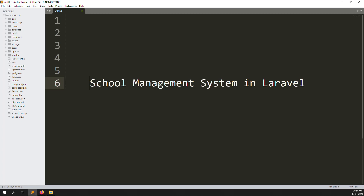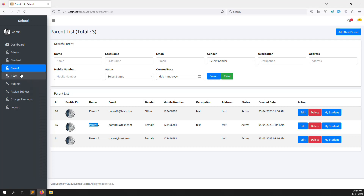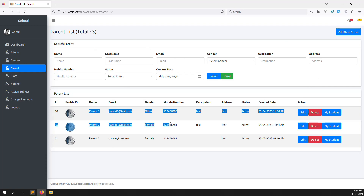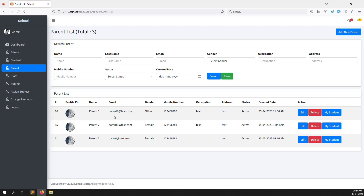Hello friends, welcome back to the School Management System in Laravel. In the last video I showed you the parents module — how to add parents, edit parents, and filter parents. We made all the testing data because we don't want to cause any violations, which is why we are using test data.